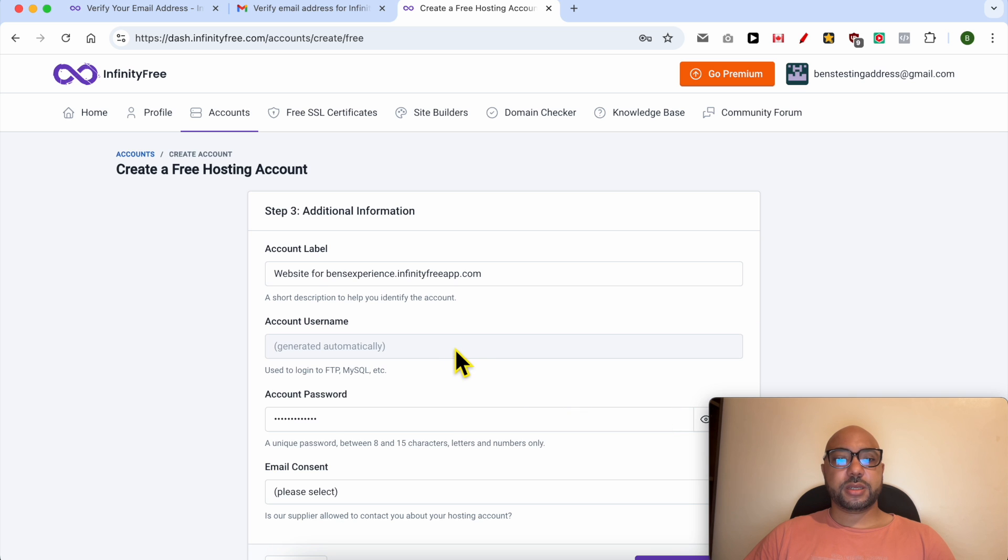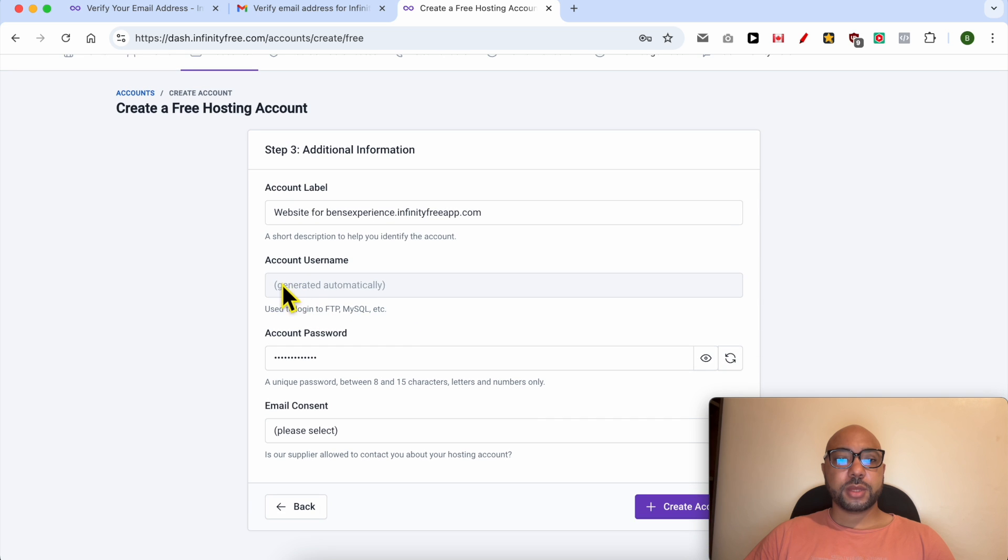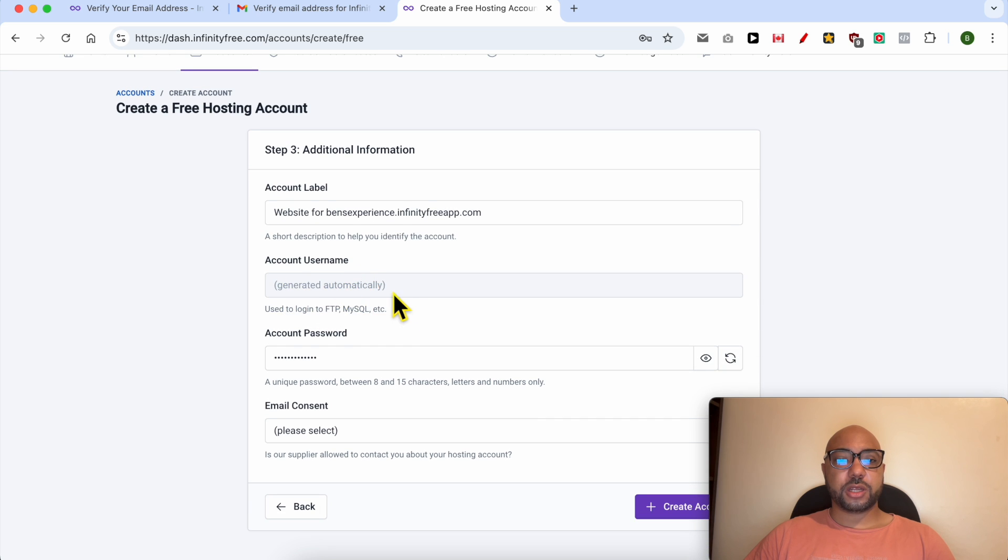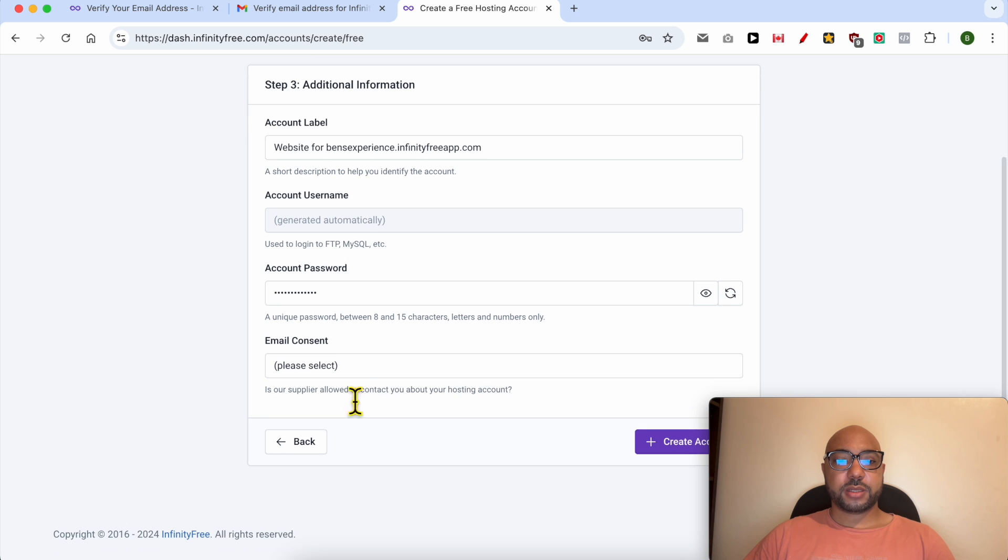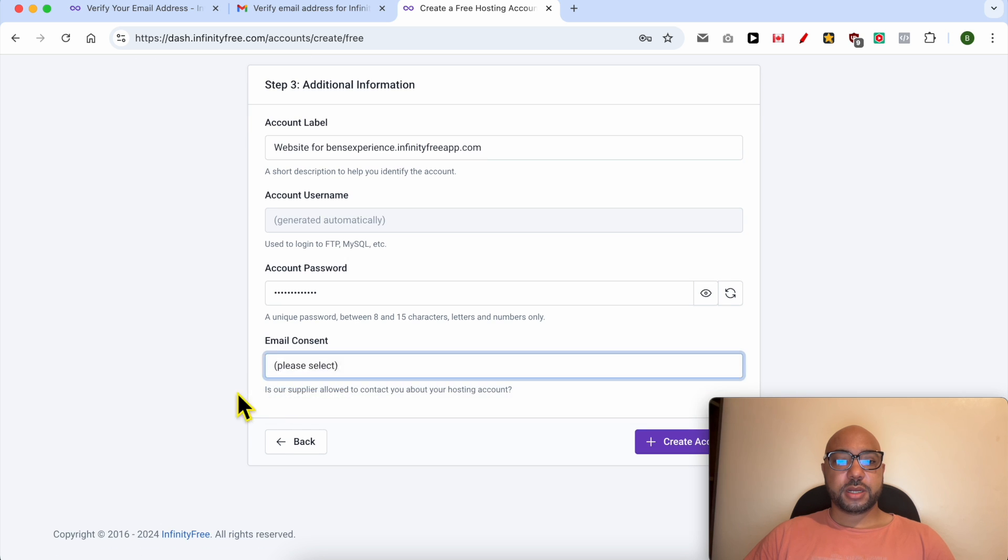This is your short description. The account name is generated automatically. Your password is the same email. Consent: I approve.